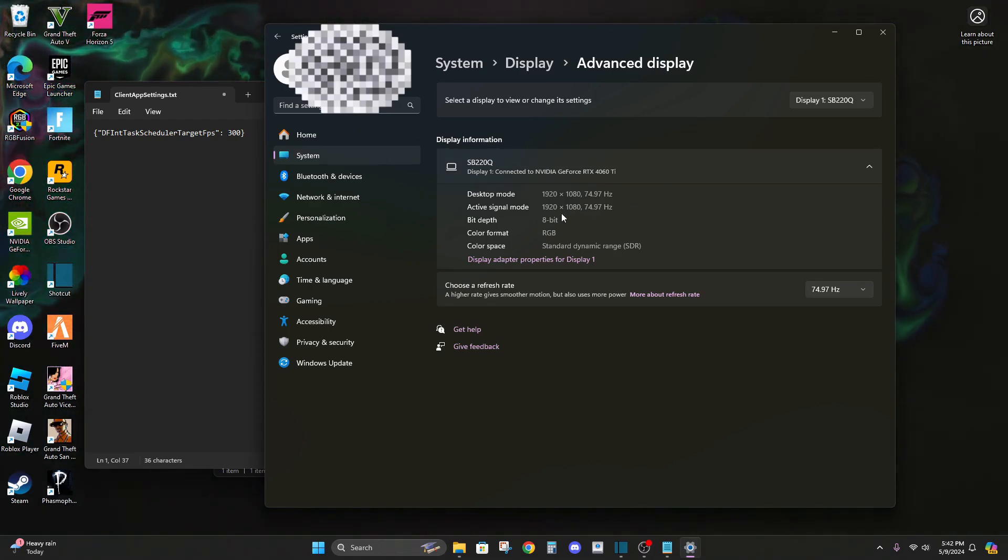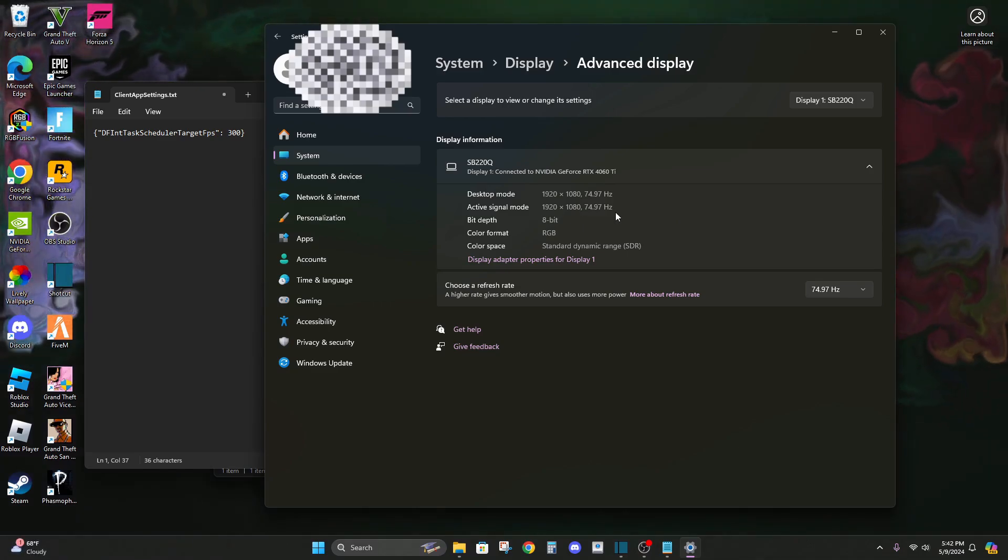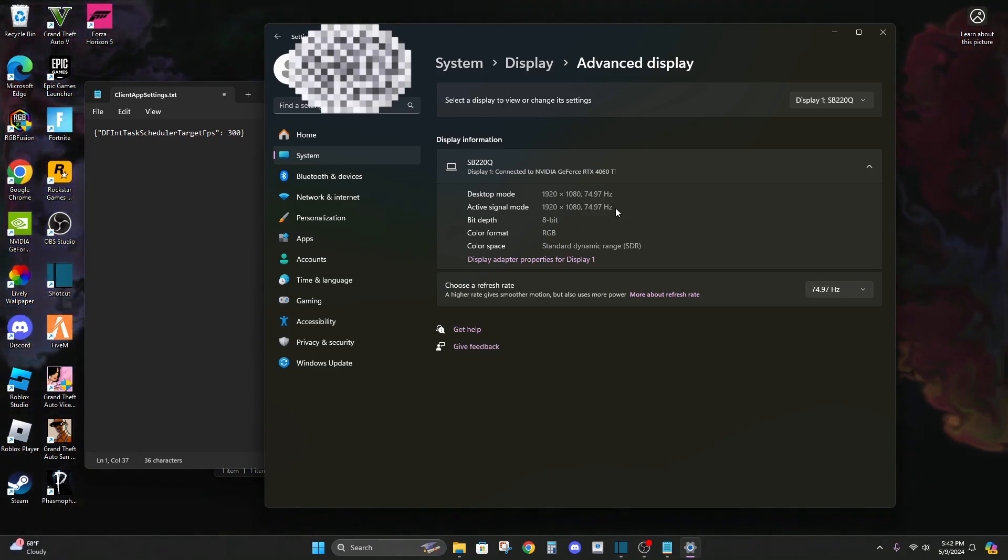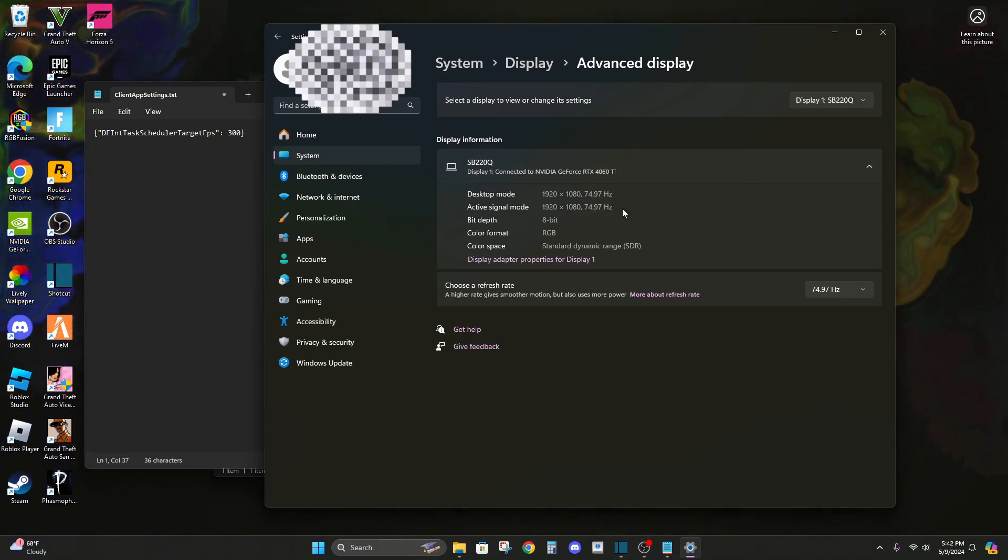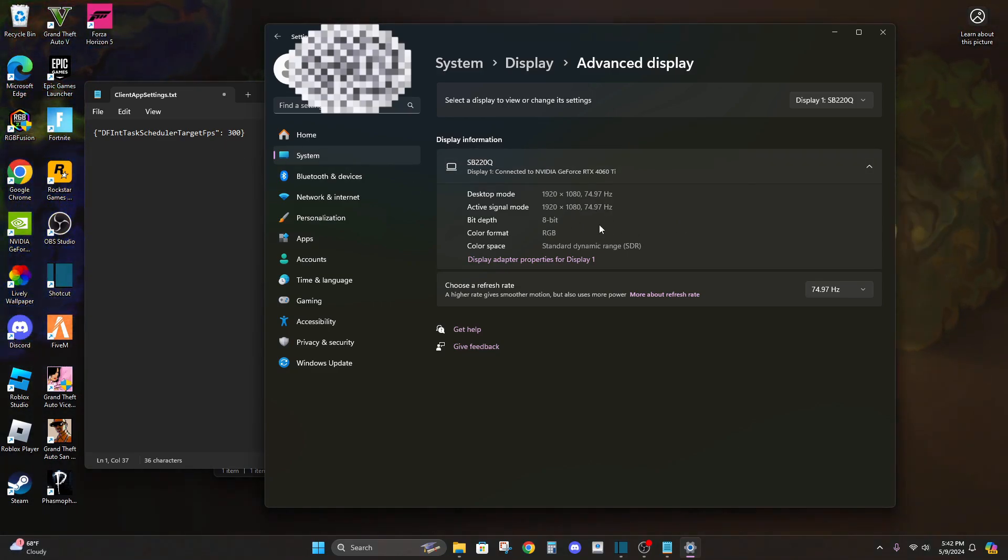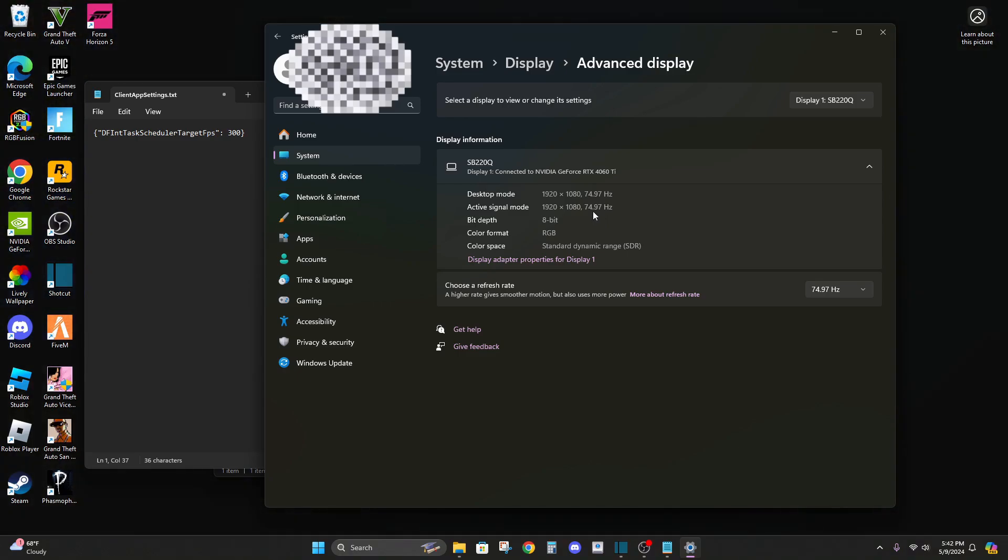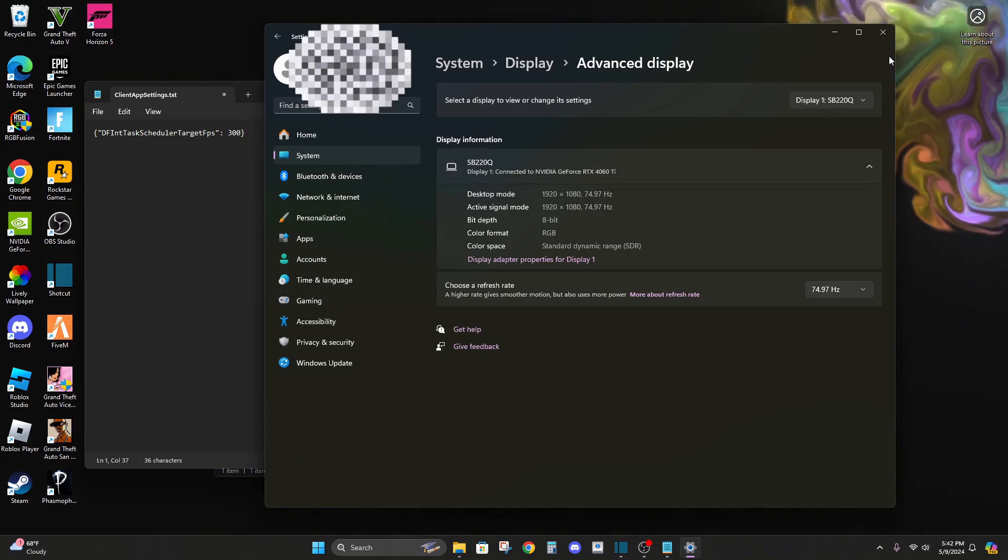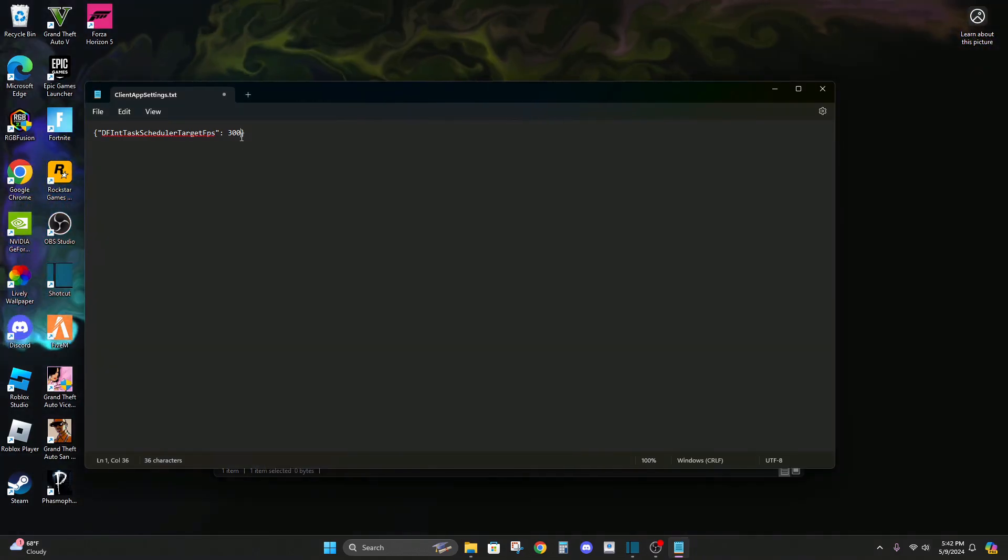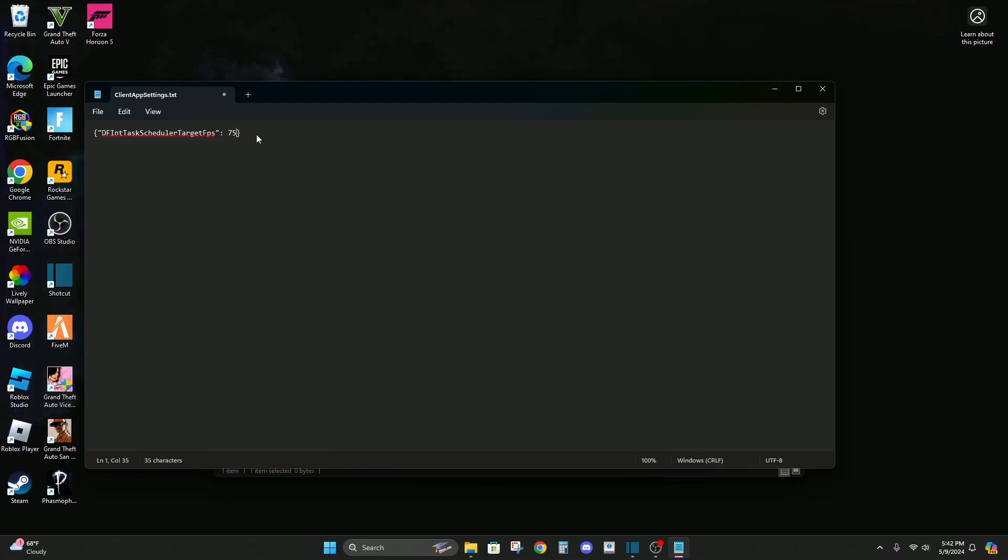Put whatever number is here. You know, it doesn't have to be exact. You can put like 300, it won't really affect anything, but there's really no point in putting a number above how many Hertz you have. And I also don't put any points in there, just rounded up. So I'm gonna do 75, but you know, you might have 144.